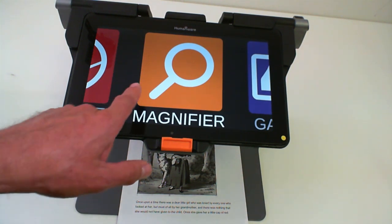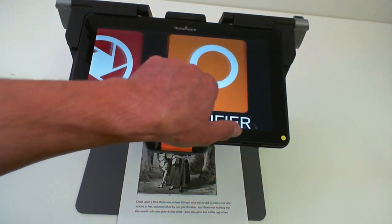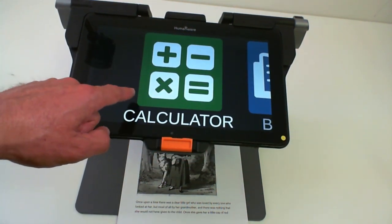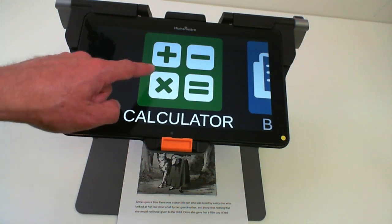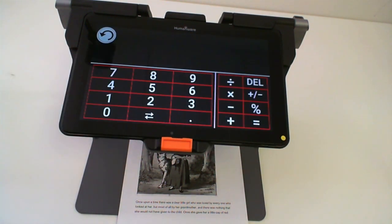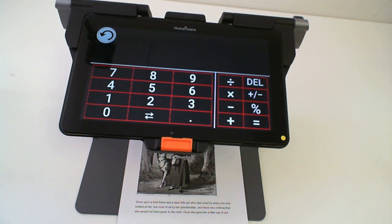To go to the application, scroll to the far left of the menu, tap on the icon, and you will go into the calculator application.